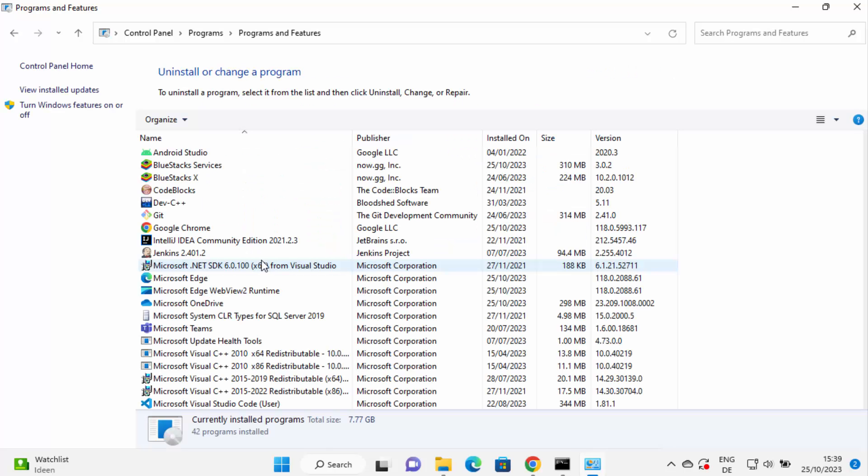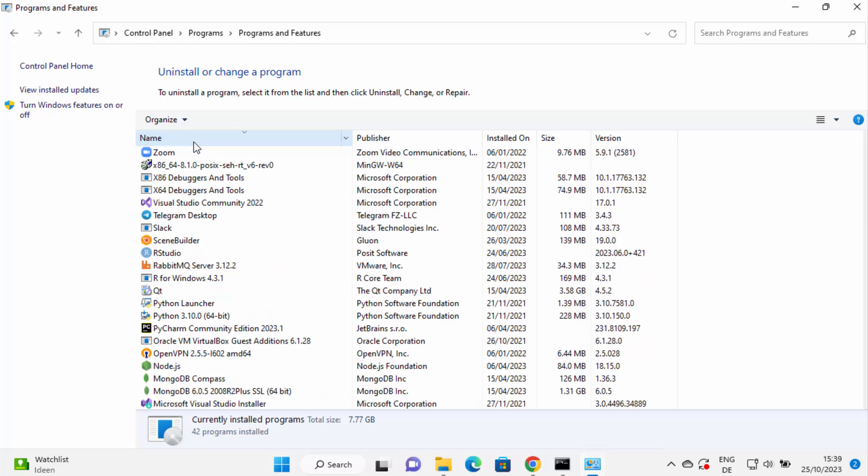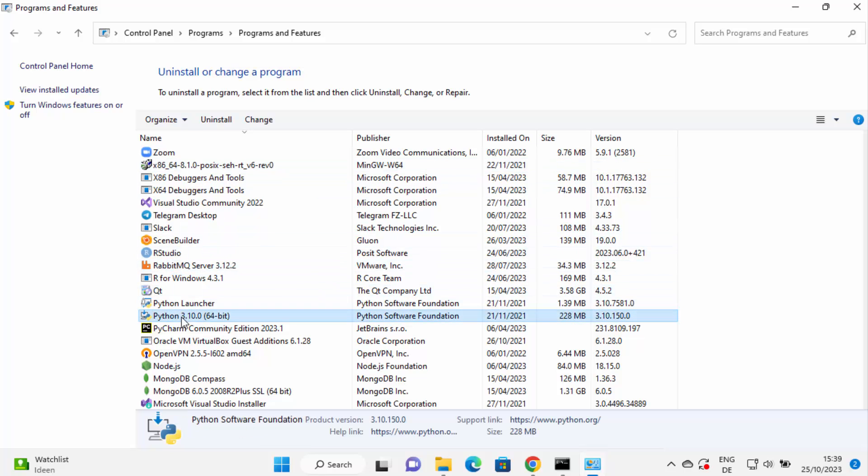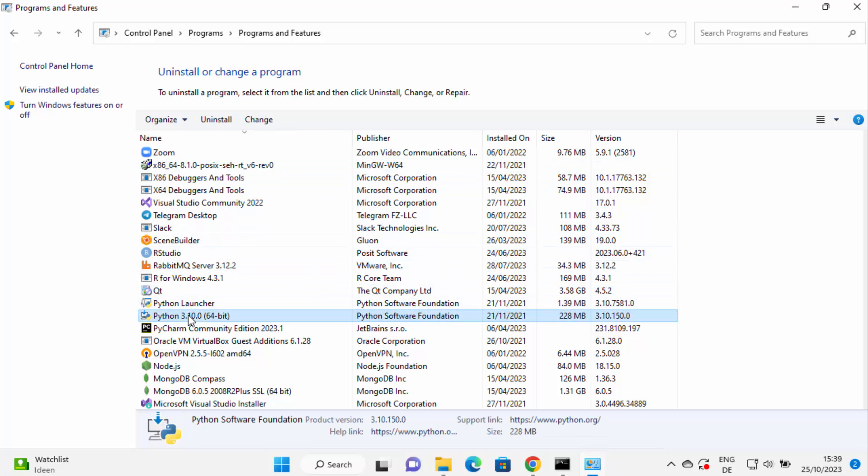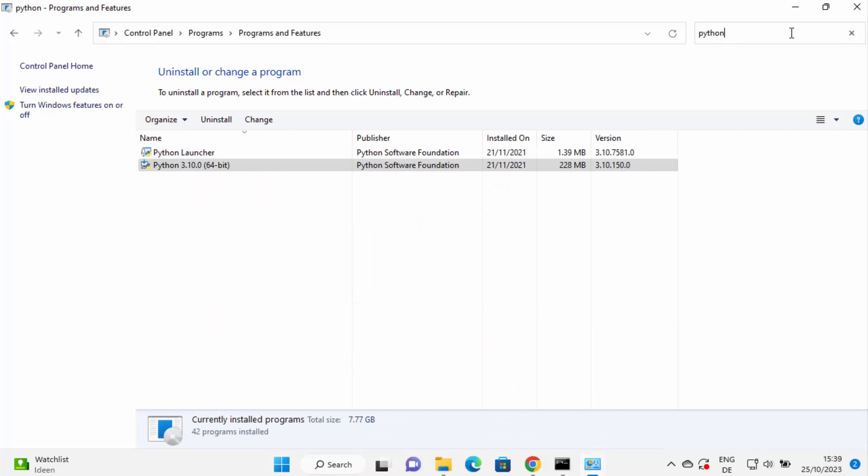So just click on that link and here you can either sort by name and search for Python. In my case you can see Python launcher and Python version here, or you can just directly search for Python in the search bar. So I'm going to type Python here and you can see I get two results.